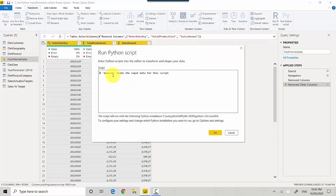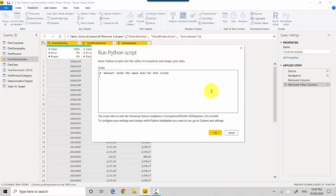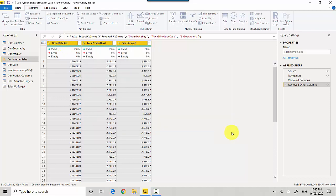And it says that the dataset has been created and dataset holds the input value for the script. So the dataset essentially has three columns which is Order Date Key, Total Product Cost, and Sales Amount. Let me cancel it for now so I can see that.